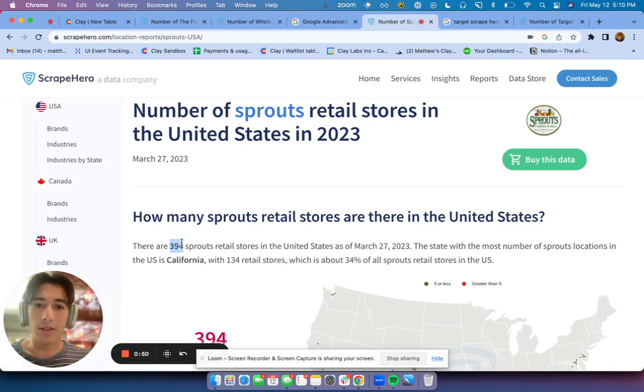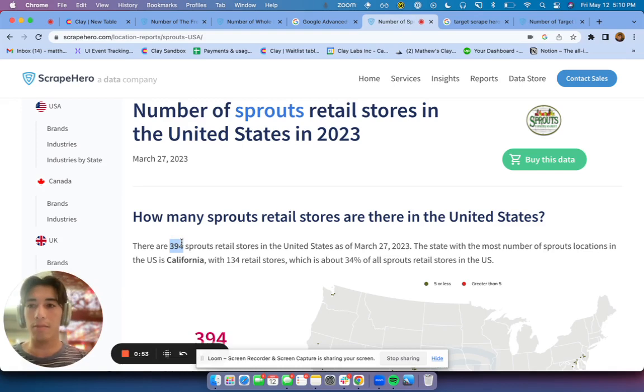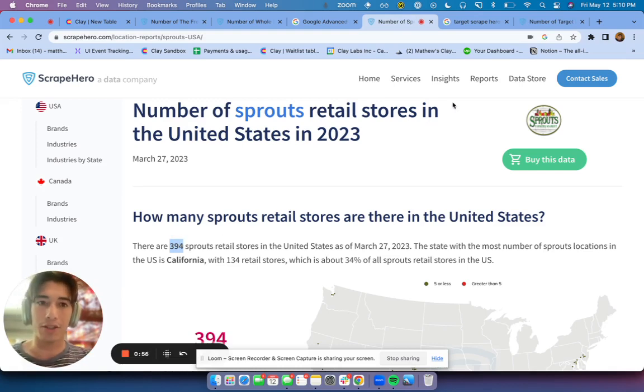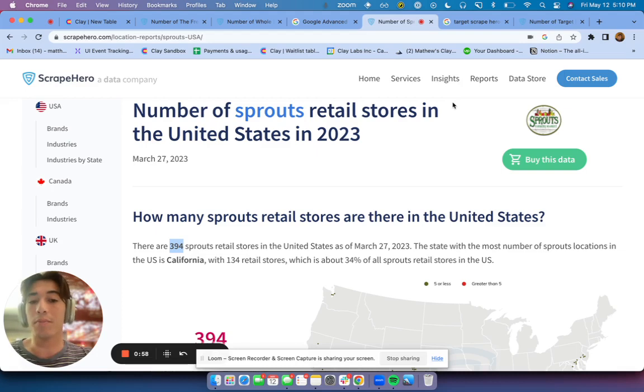It's not going to be 100% accurate because it is up to this other scraping company to pull the correct information. However, it's going to be pretty close.